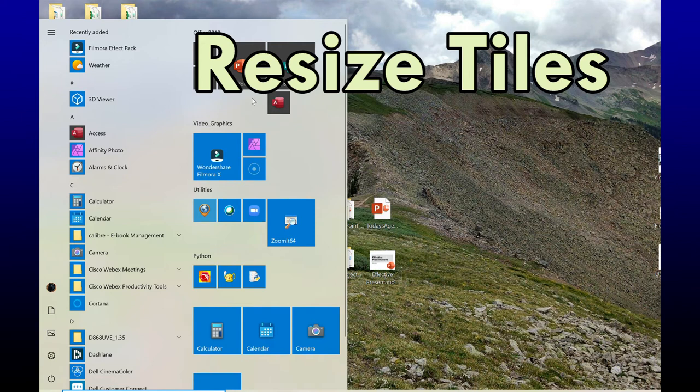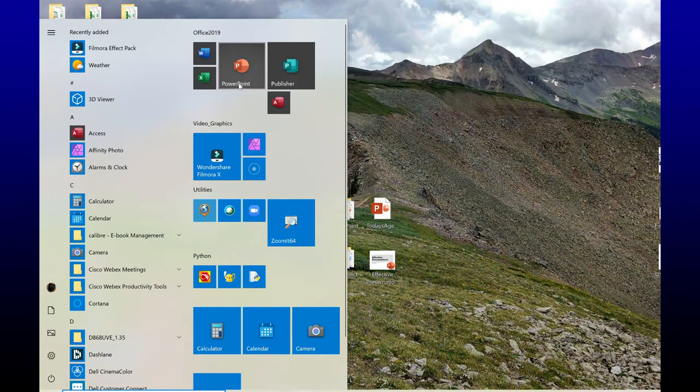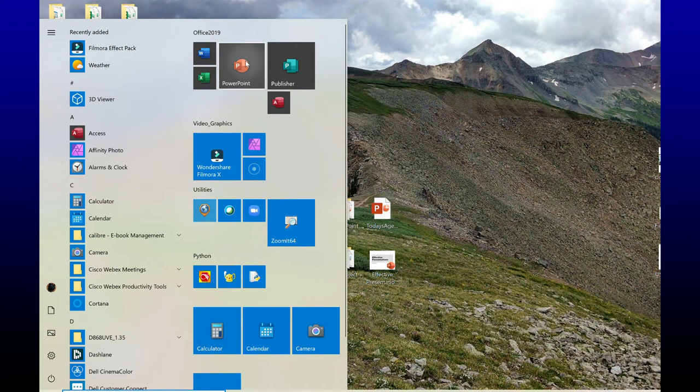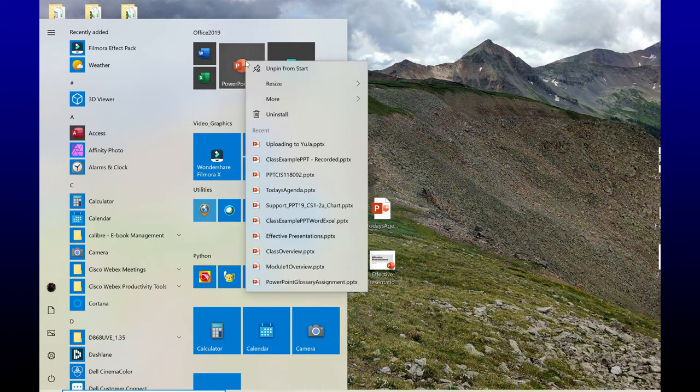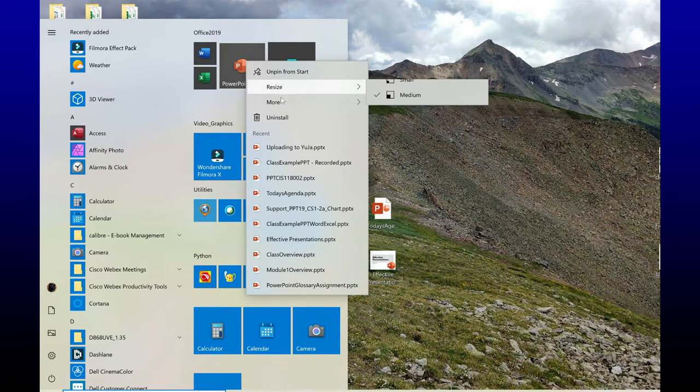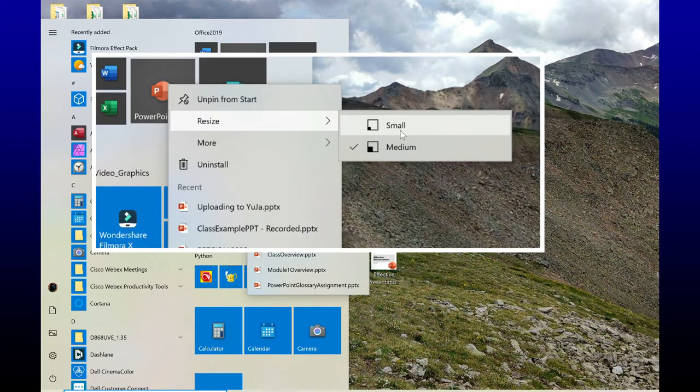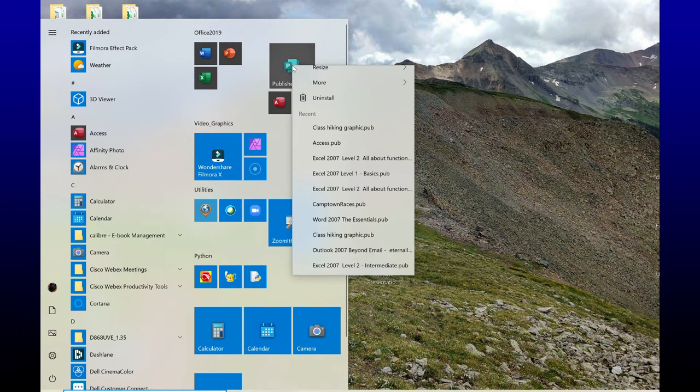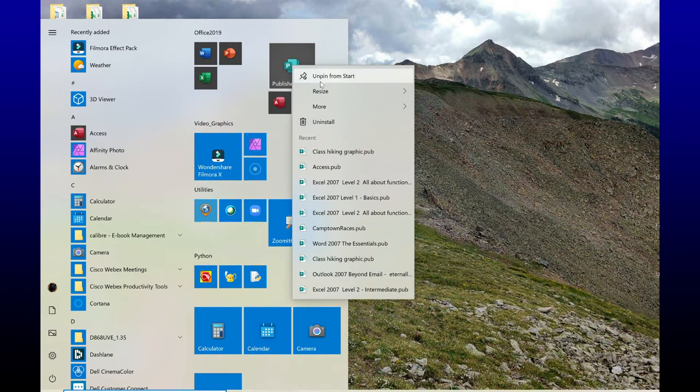Now let's take a look at resizing tiles. So my PowerPoint and my Publisher tiles are bigger than these others here, and I like them tiny. So I'm going to right-click again on this tile. I'm going to resize, and I'm going to choose small, and I'm going to do the same for my Publisher.